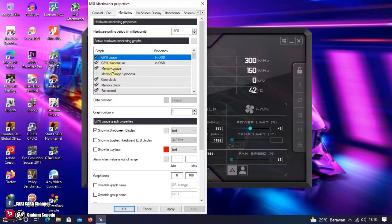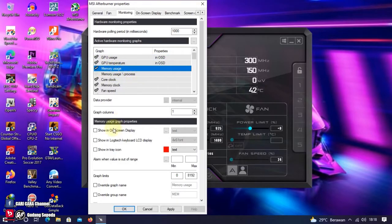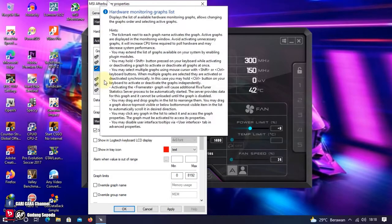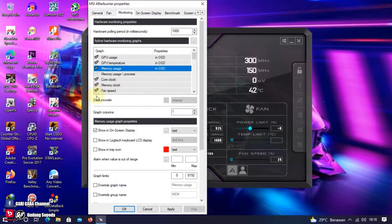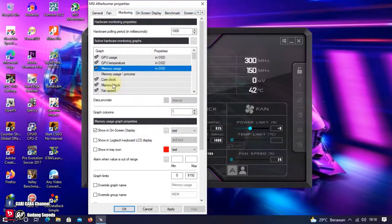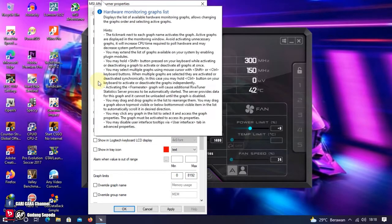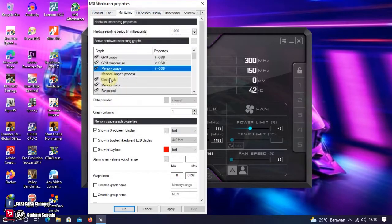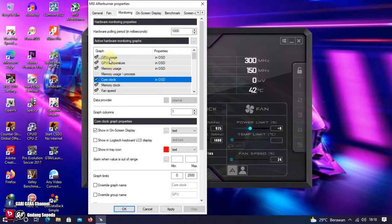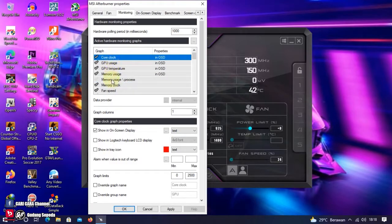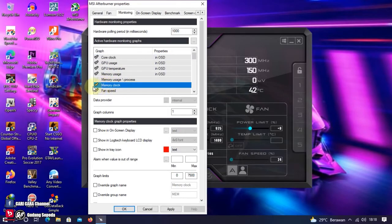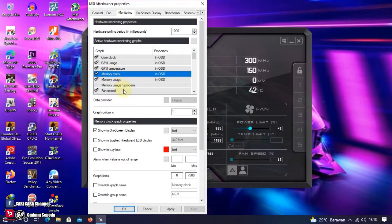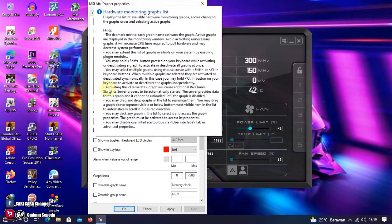Setelah itu, Memory Usage. Ini sudah ter-checklist. Kita tinggal checklist show in on-screen display. Lanjut ke Core Clock. Ini sudah ter-checklist. Kita tinggal checklist show in on-screen display. Dan kita scroll, kita taruh di atas GPU Usage. Lanjut ke Memory Clock. Sudah ter-checklist. Tinggal kita checklist show in on-screen display. Kita scroll, kita taruh di atas Memory Usage.